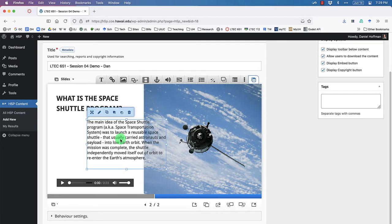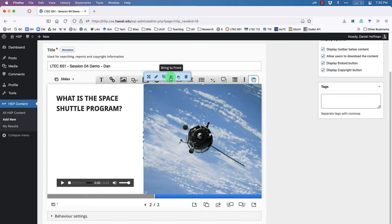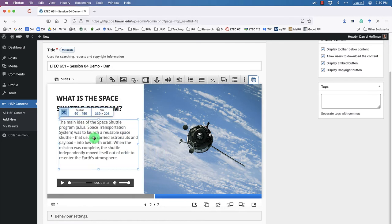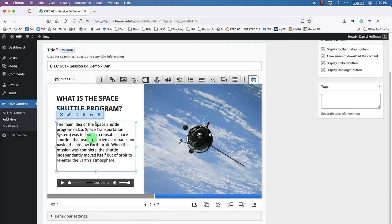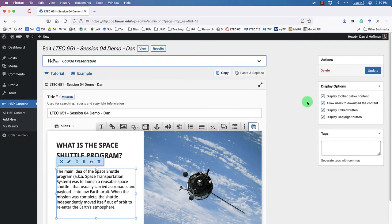I want to show you something: if you end up with the audio player going behind the image, you can select any element and use 'Send to Back' or 'Bring to Front' to reorder them. This is useful if you get confused about which element is on top.